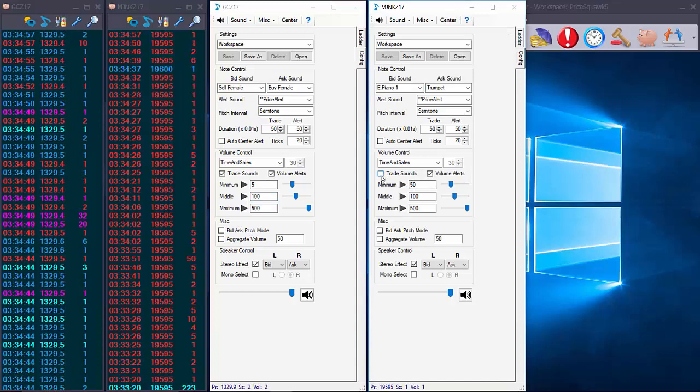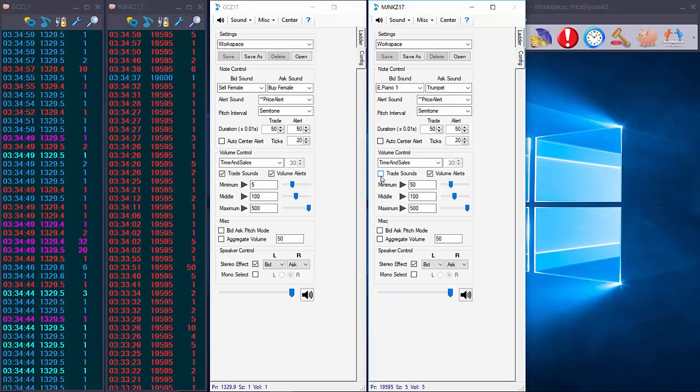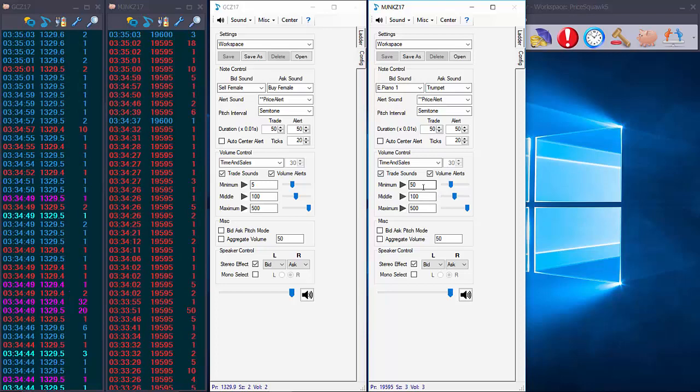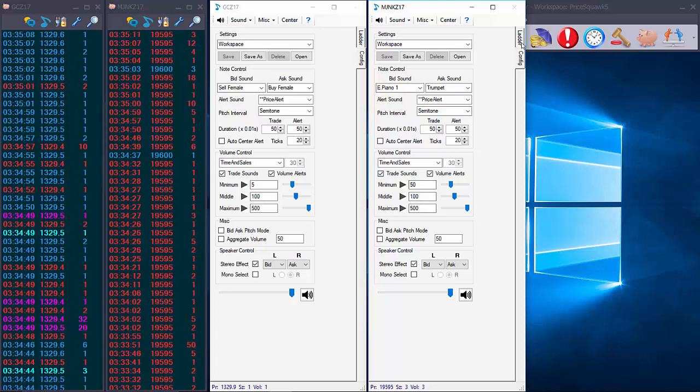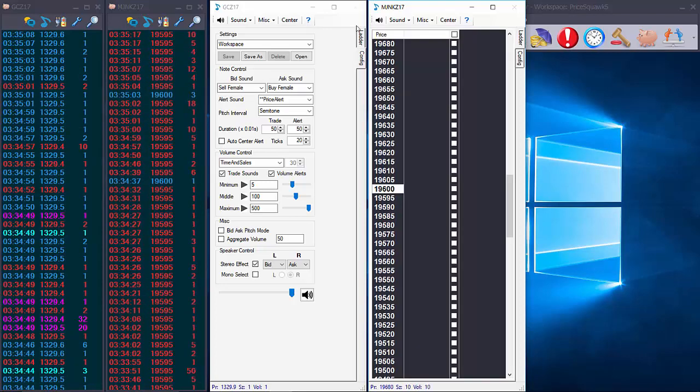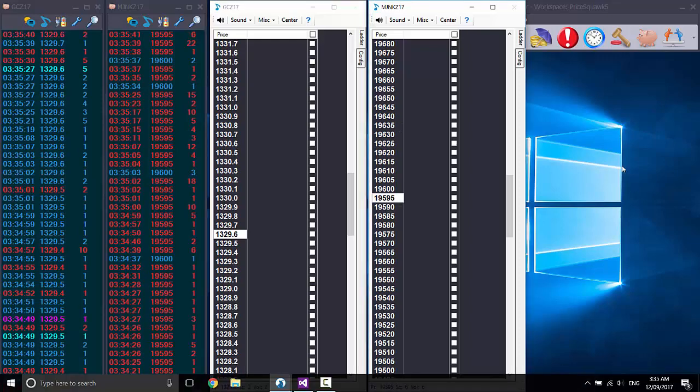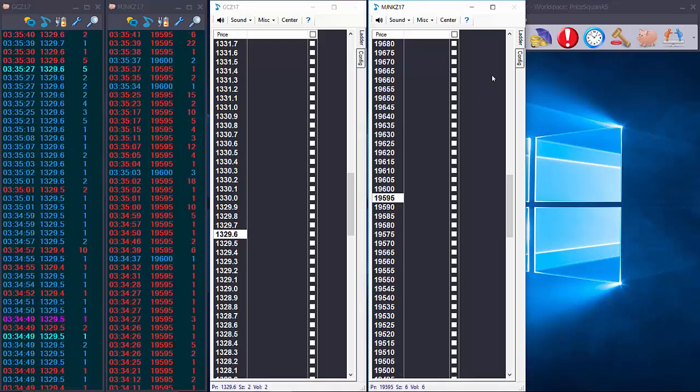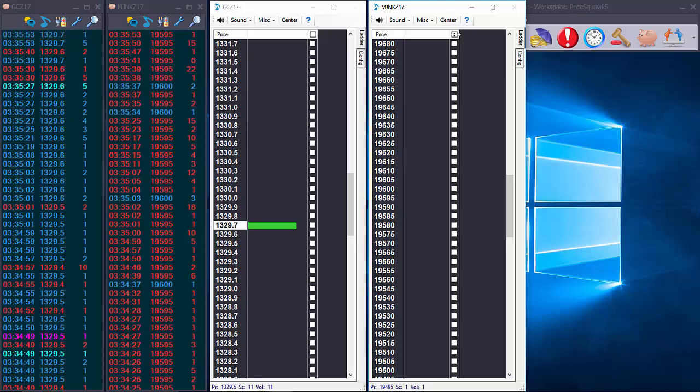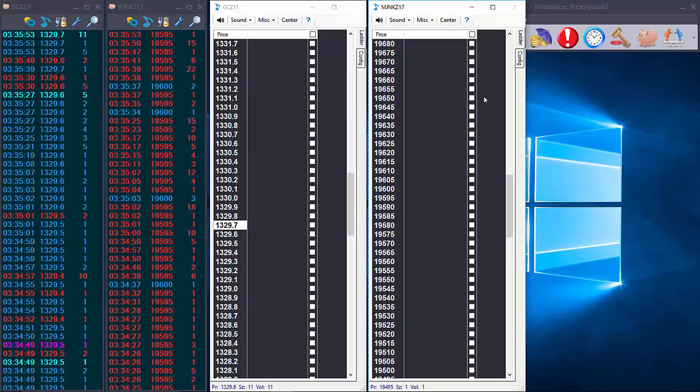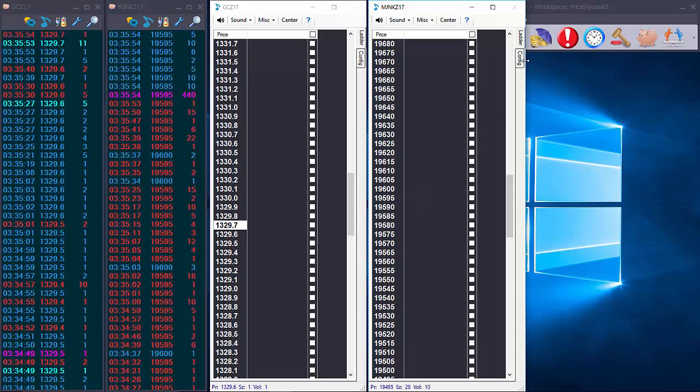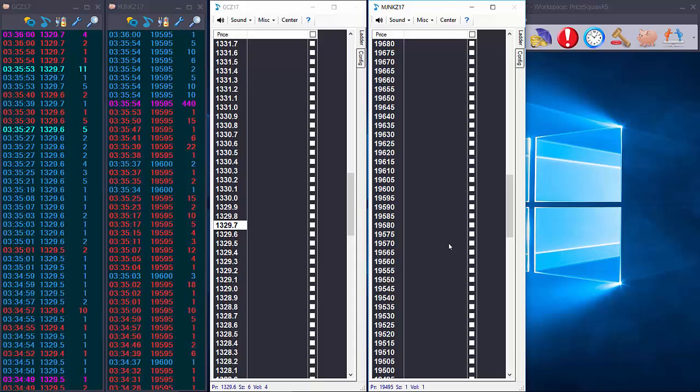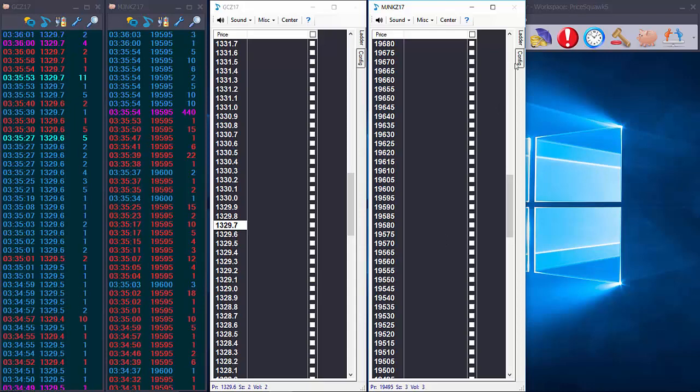And if I enable trade sounds in the mini Nikkei trades over 50 lots will be heard. So that can very quickly reduce the amount of noise in your audible feedback of the tape. You'll still get the feedback of the volume flow just with fewer trade sounds and that actually opens up the window for you to enable some of the more advanced price squawk features and the other volume alerts that are built into price squawk.